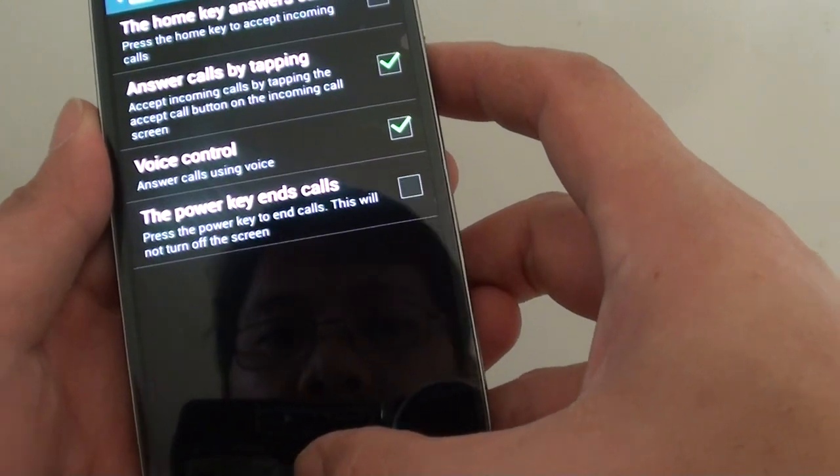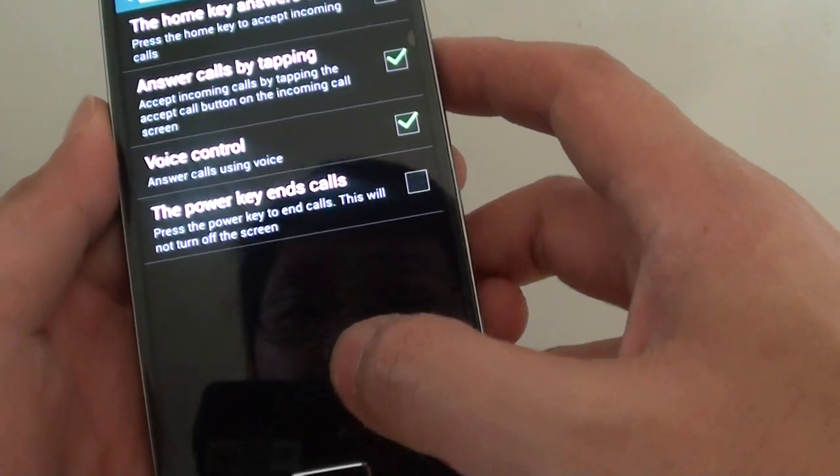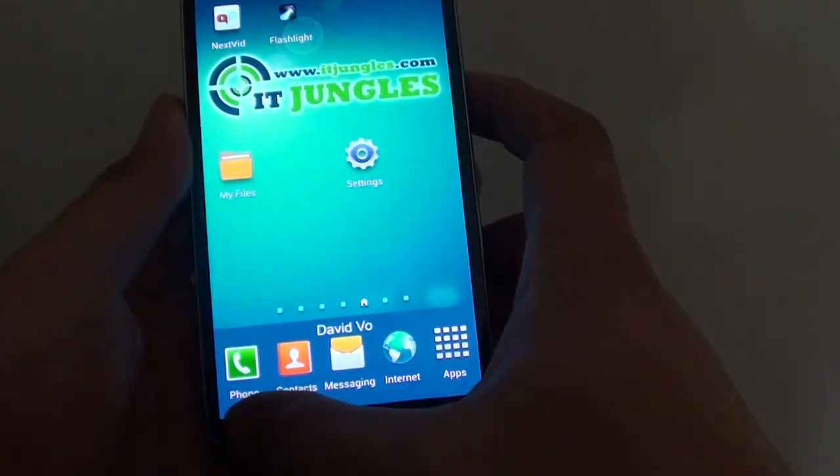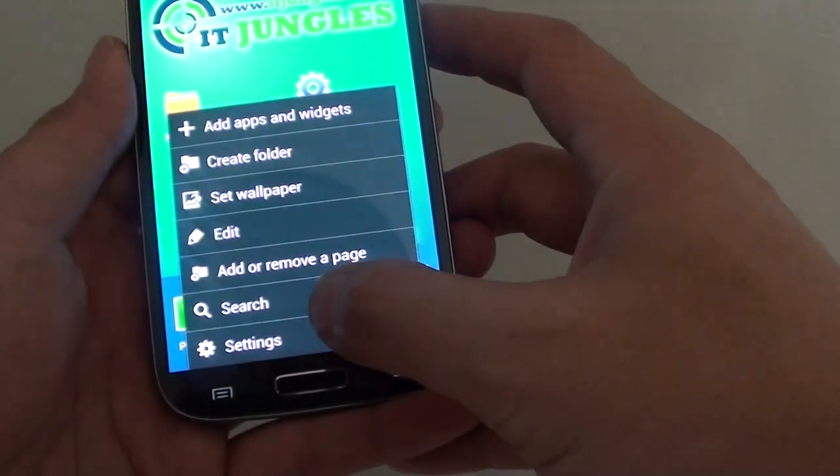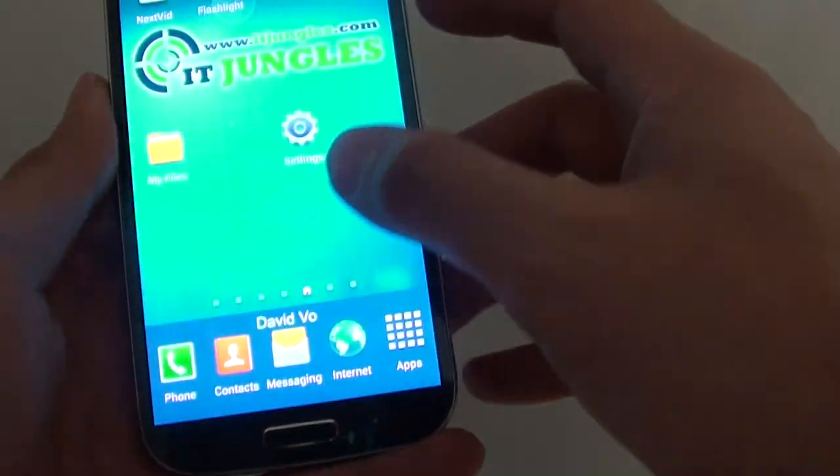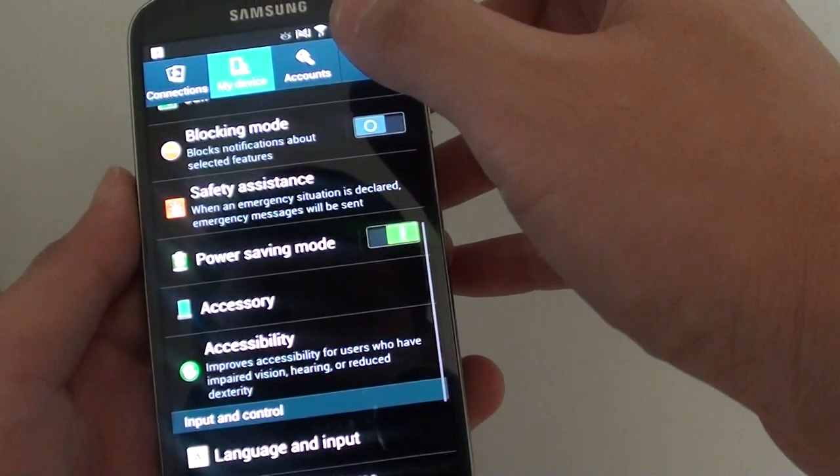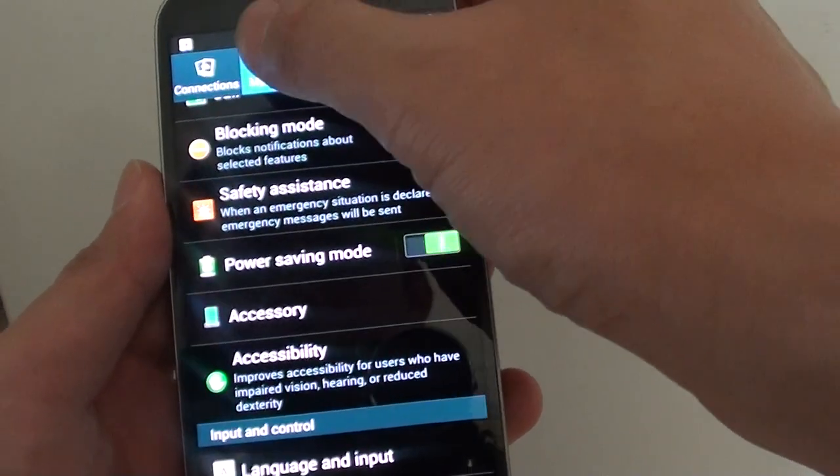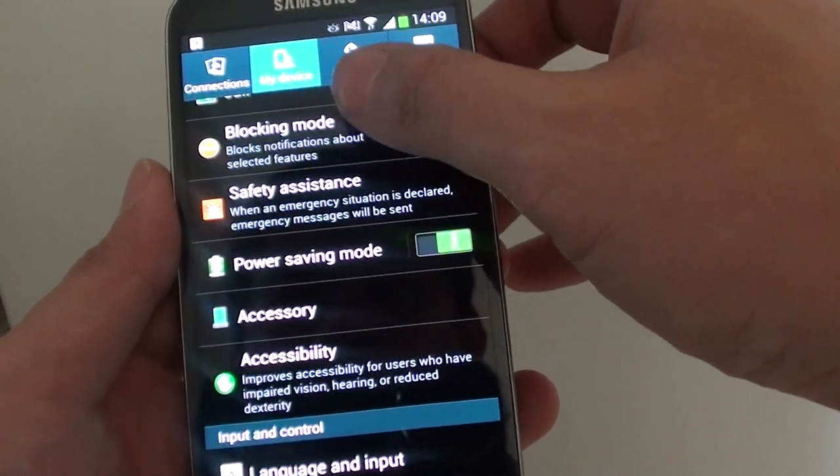To do this, simply go back to the home screen, then tap on the menu key here, go to settings. In settings, go to the my device tab at the top.